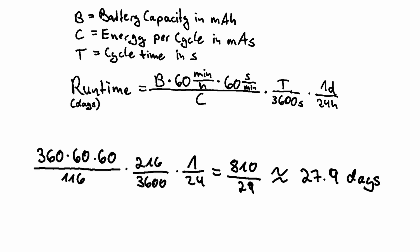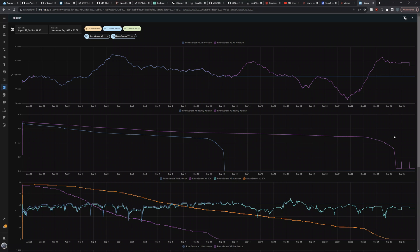I also did a runtime test with a 360 mAh battery which in theory should be able to last for 28 days, but actually lasted a full 29 days. Awesome!